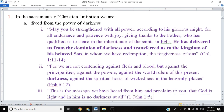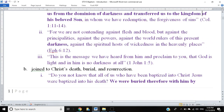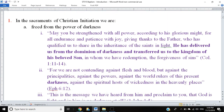We see this darkness imagery elsewhere. In Ephesians 6:12, Paul says: for we are not contending against flesh and blood, but against the principalities, against the powers, against the rulers of this present darkness, against the spiritual hosts of wickedness in heavenly places. Paul is saying our struggle is not against worldly rulers but against this darkness — the dominion of darkness that baptism transfers us from. And in 1 John 1:5, this imagery goes to the very nature of God: this is the message we have heard from him — God is light, and in him there is no darkness at all.